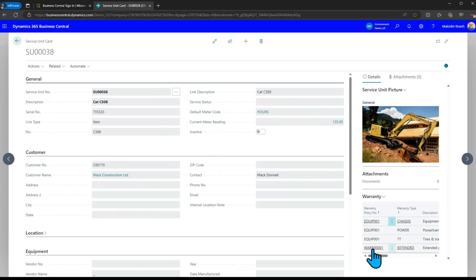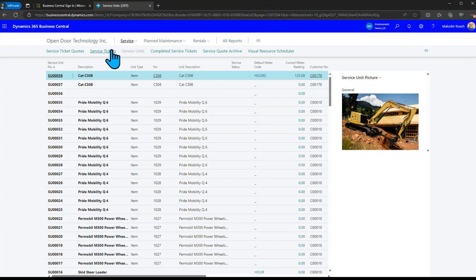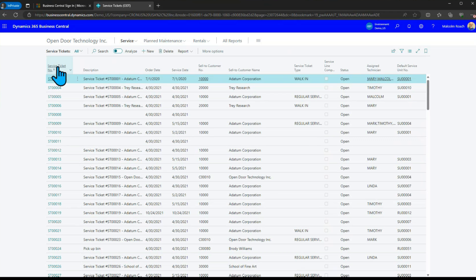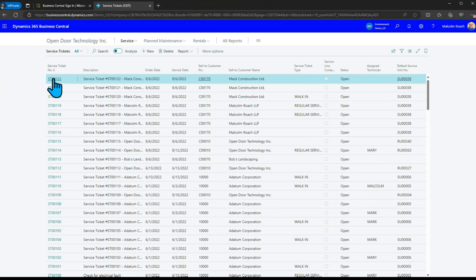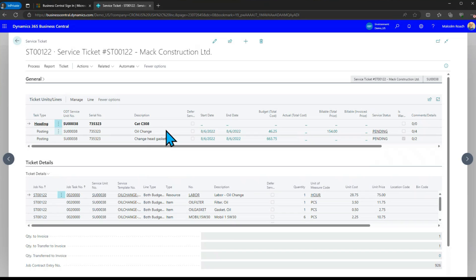How do we use this? How we'd use this is we set up a service ticket in this case I've got one set up already called number 122 and on here I said I wanted an oil change and I wanted to change a head gasket.